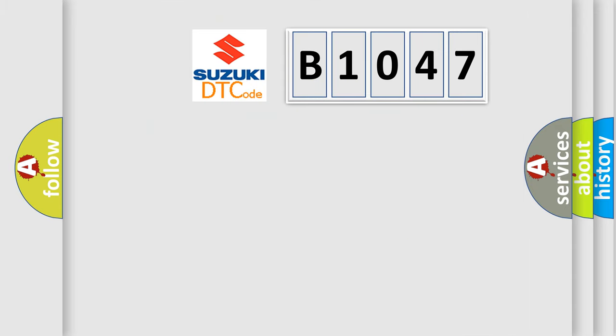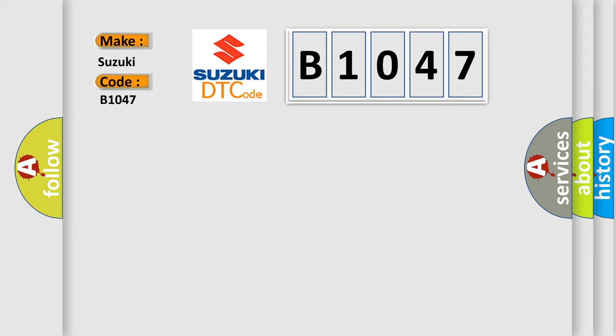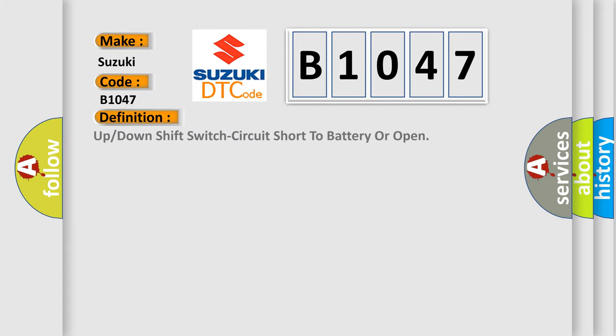So, what does the diagnostic trouble code B1047 interpret specifically? Suzuki, car manufacturer. The basic definition is up or down shift switch circuit short to battery or open.